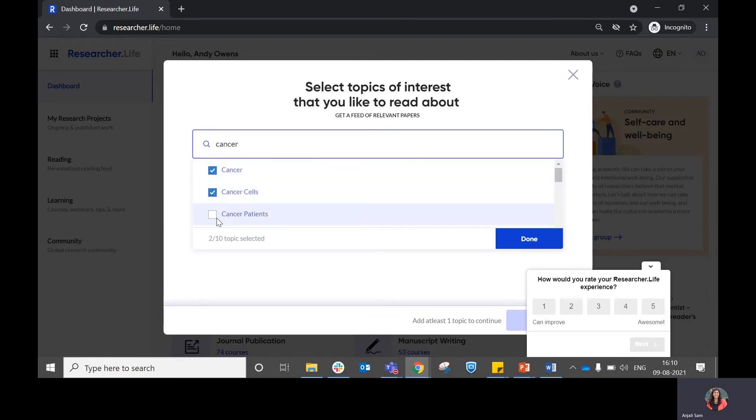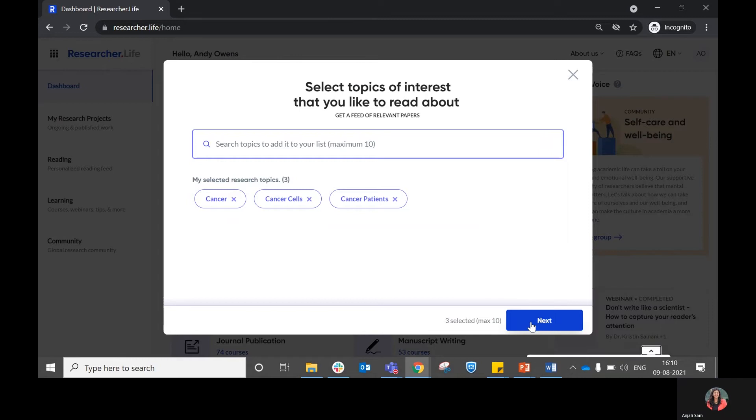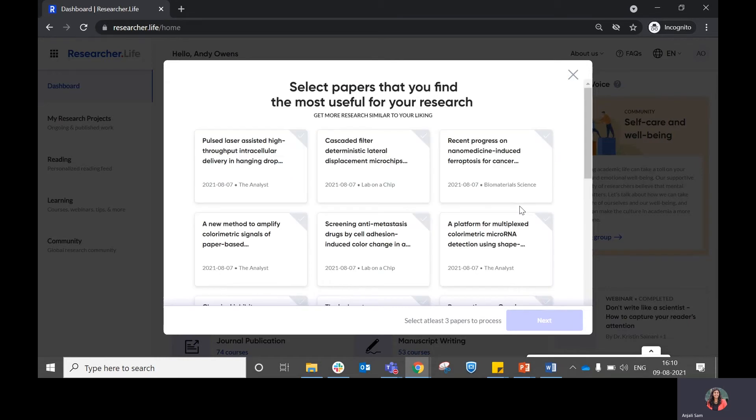Once you search for your topic of interest, you can click on next, and within the next section that comes up, you will be able to choose papers recommended to you which are relevant to your liking.